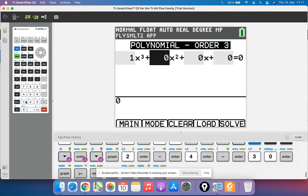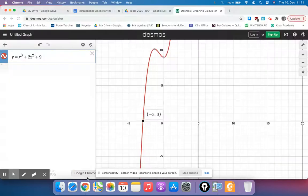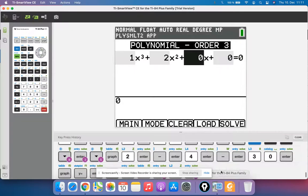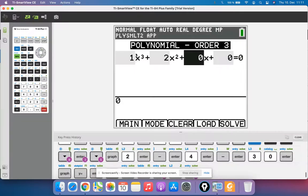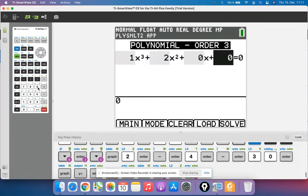And now there is no x term in my function, so I'm going to leave that as a 0x. And then the constant was a plus 9. And again, this has to be equal to 0, so essentially we're finding x intercepts.